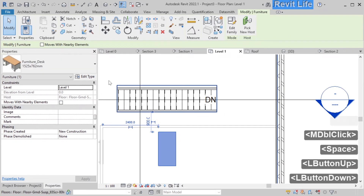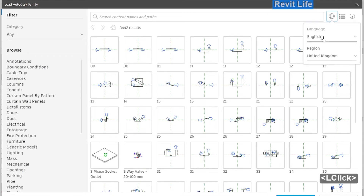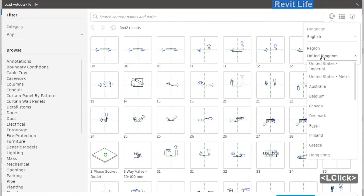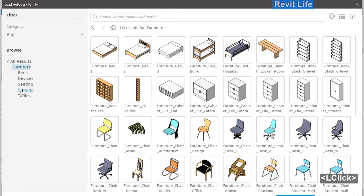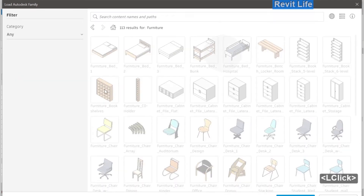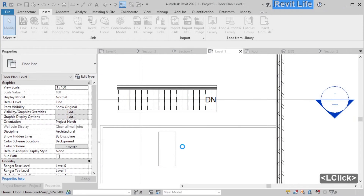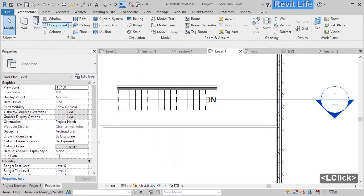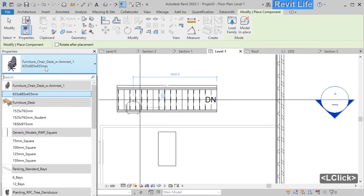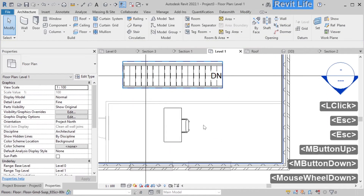Now let's insert a chair. Go to insert and load an Autodesk family. Pick your region, pick the furniture category, select seating, and let's select this chair. Load it into our model. Go back to the architecture tab, select component, now select your chair that you loaded. Press Space to rotate the chair and click to add it to the model.